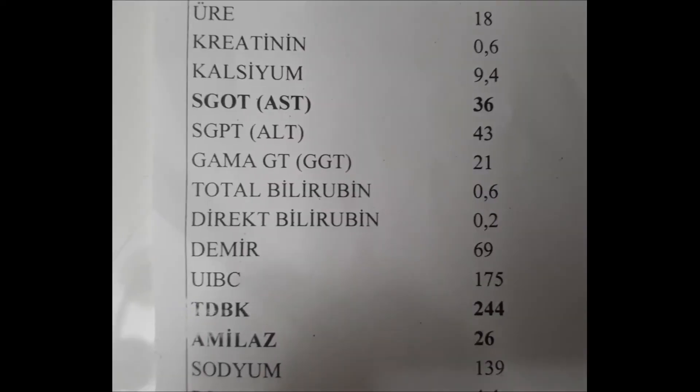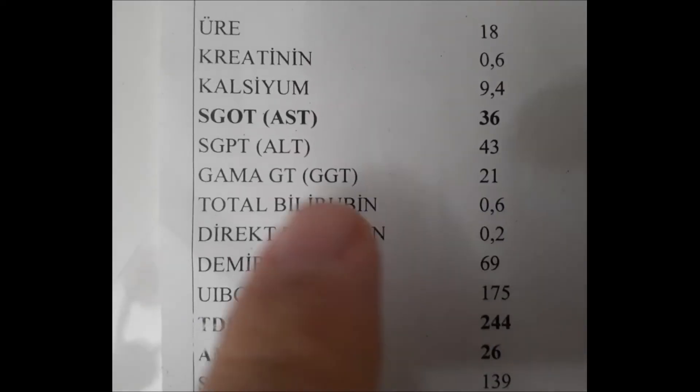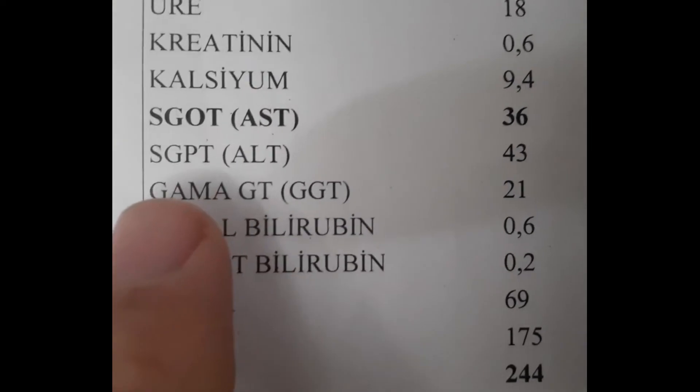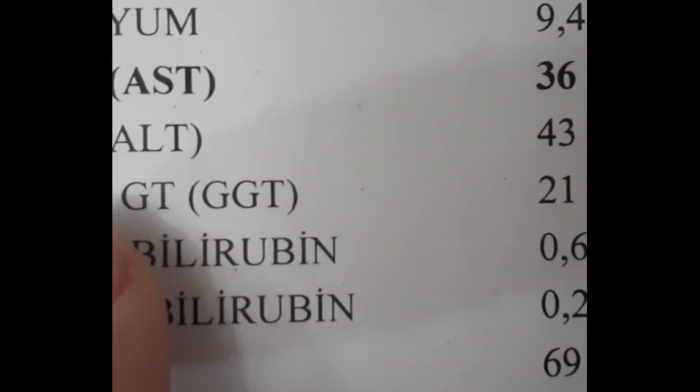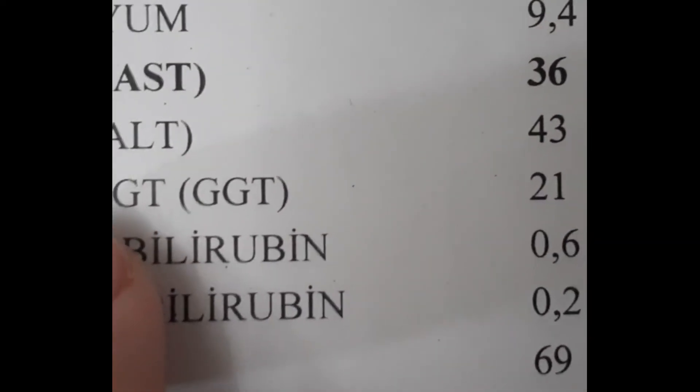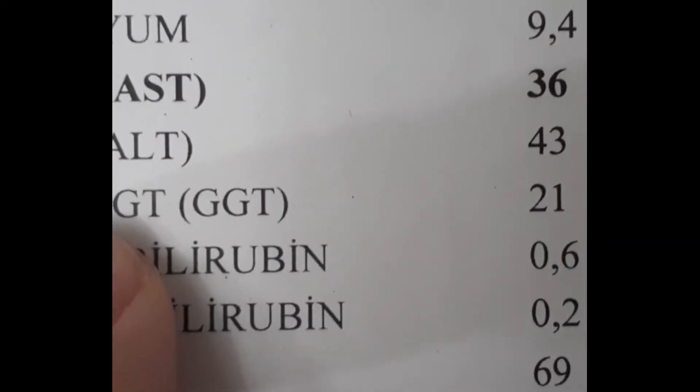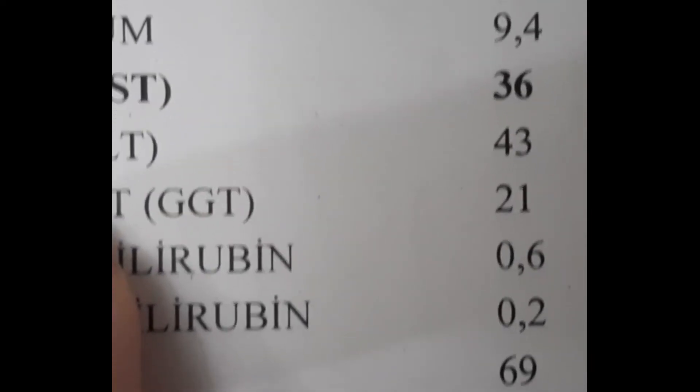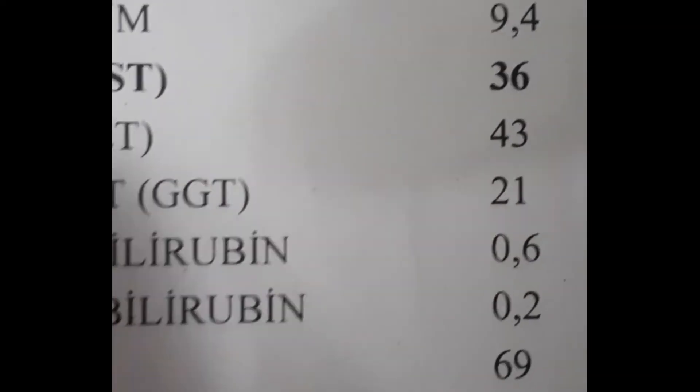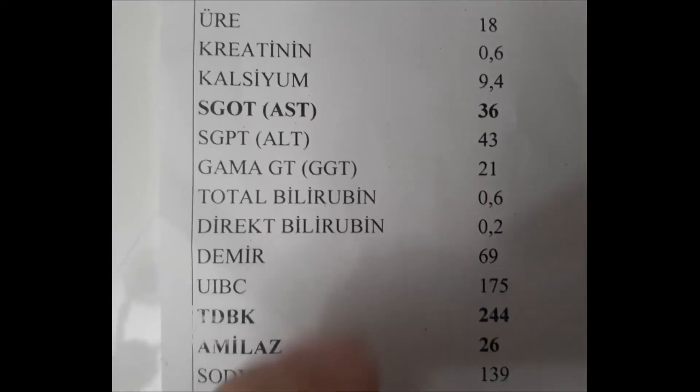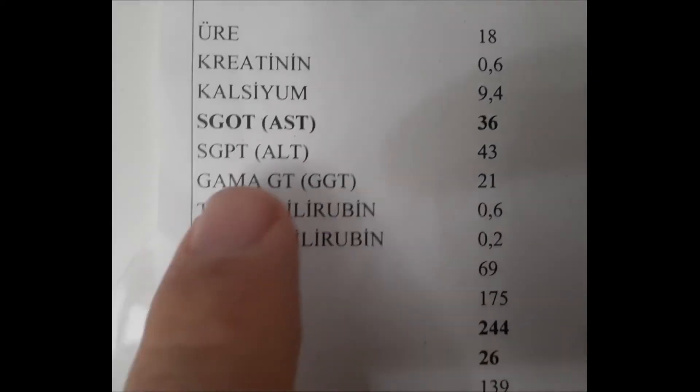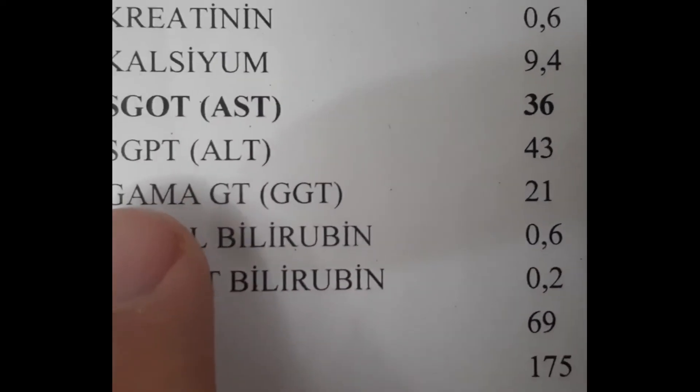What is GGT? This is an abbreviation for the enzyme gamma-glutamyl transferase. Abbreviated as GGT, it is mostly found in the liver. It is also found in the kidneys, spleen, gallbladder, and pancreas. Therefore, if there is a disease in these organs, it passes into the blood and rises. So what are the causes of GGT elevation? Let's count them.